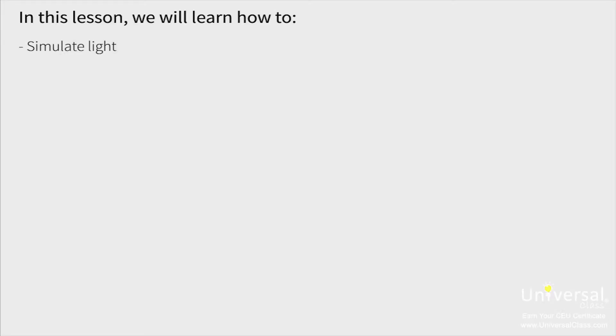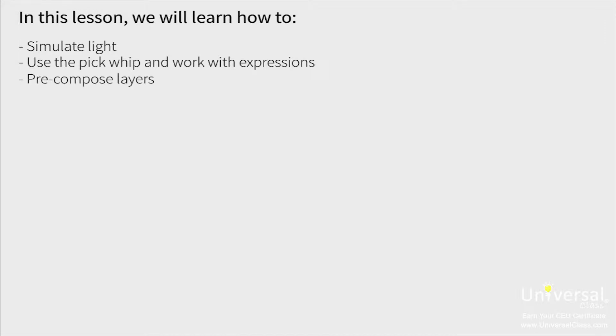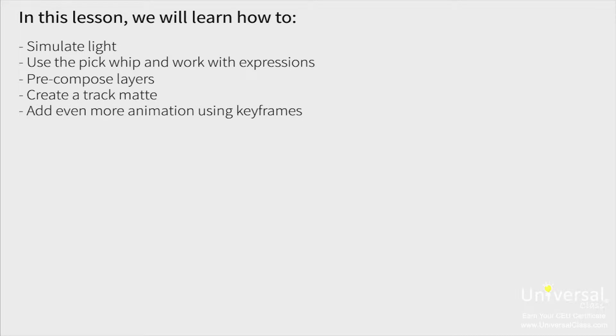In this lesson we'll learn how to simulate light, use the pick whip and work with expressions, precompose layers, create a track matte, and add even more animation using keyframes.